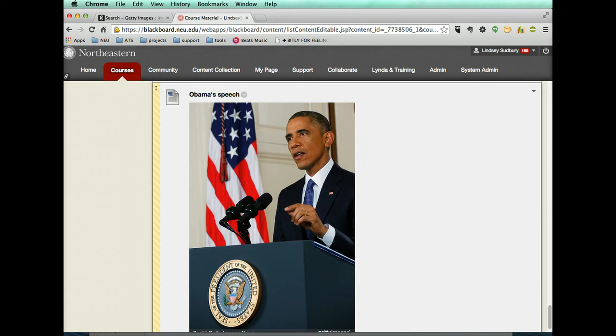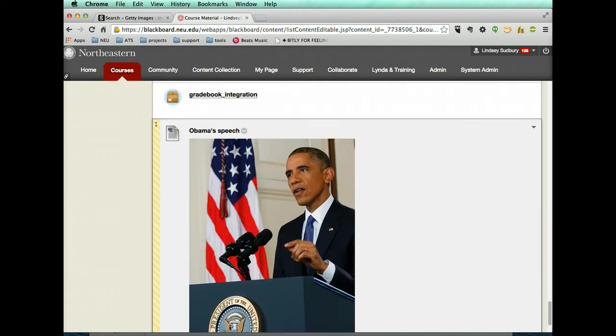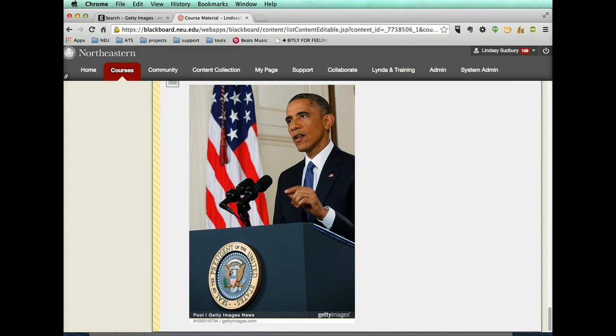And again, you can't download these images and upload them because of course Getty makes a lot of money by selling them, but you can embed them. And that actually is a really fantastic thing.